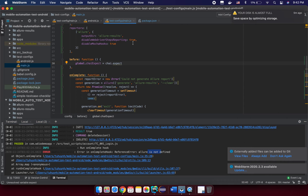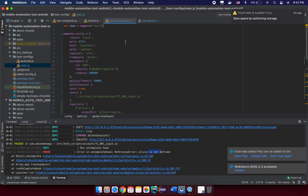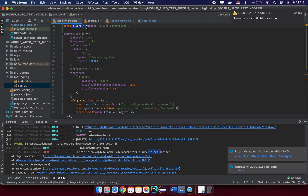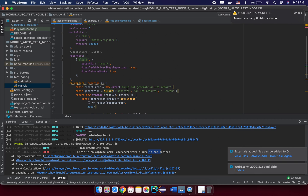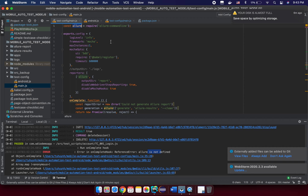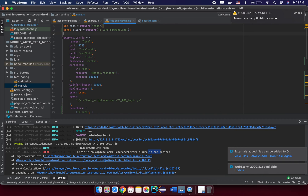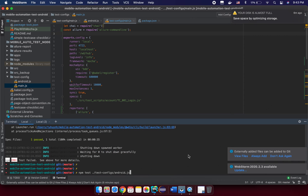We need to add something like: const allure = require('allure-commandline'). We need the allure command line module to execute the command. Let me copy the import from my previous example and paste it into the main configuration file. Then we run it again.